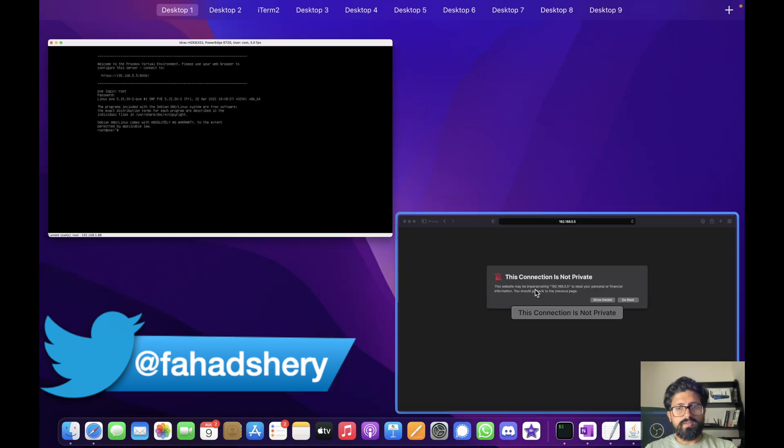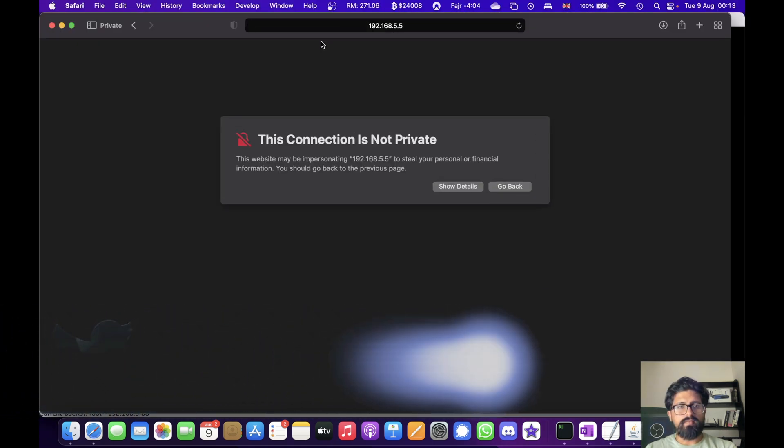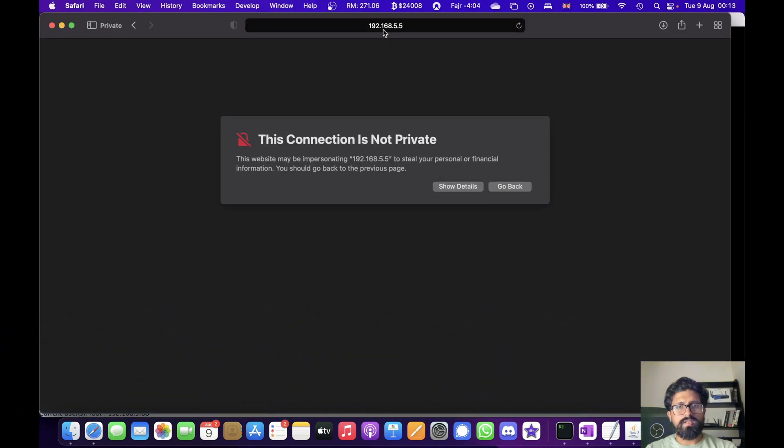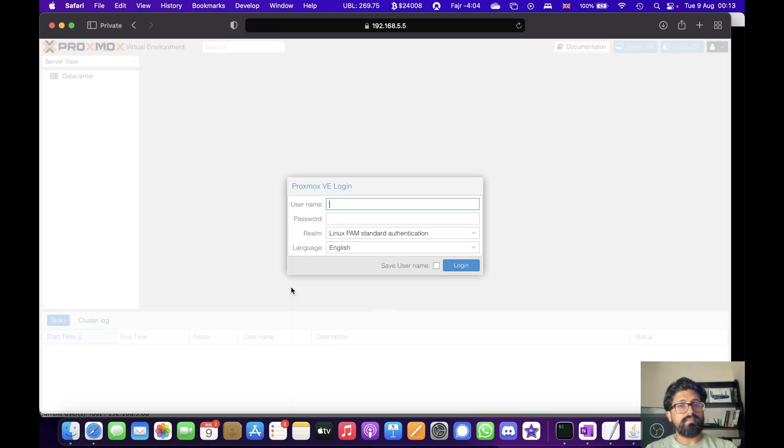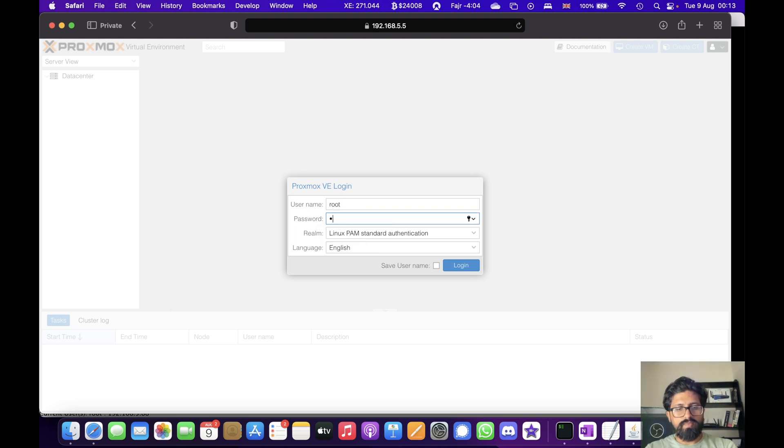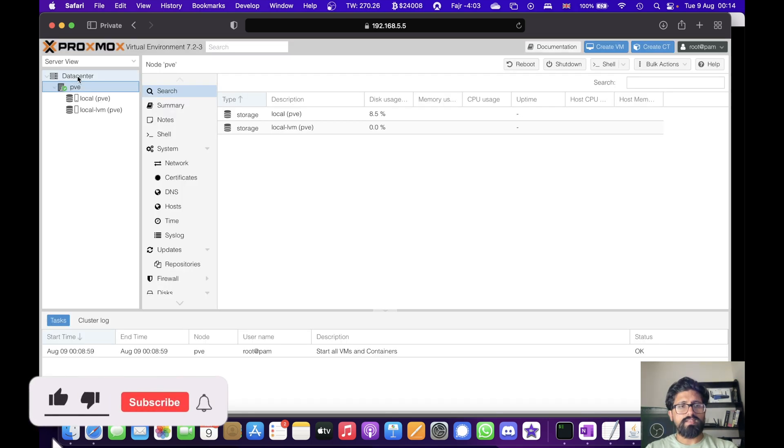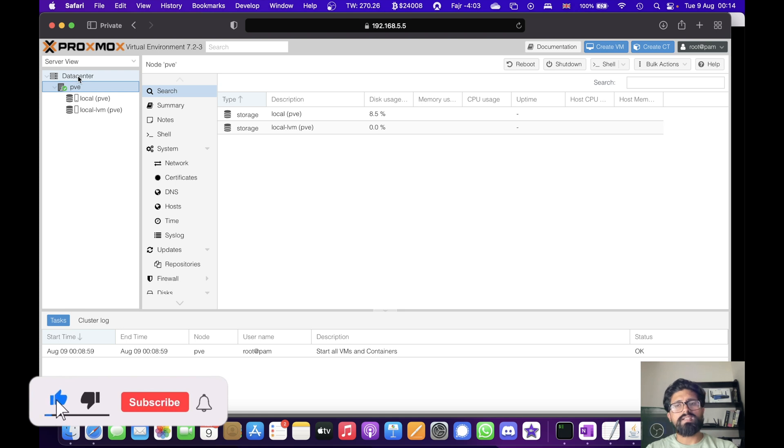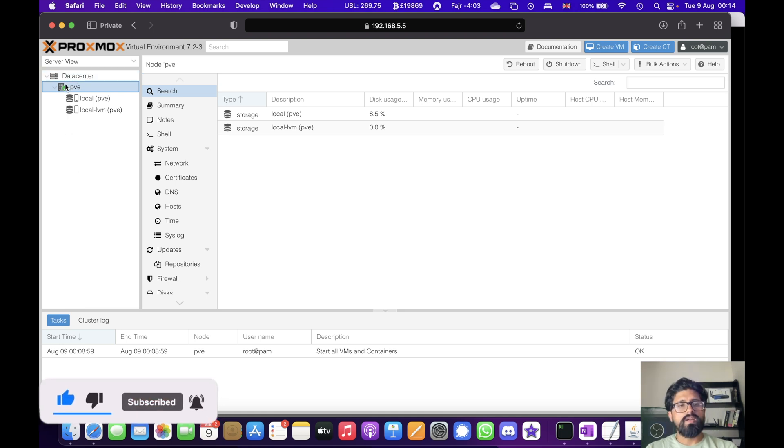So, let's go to my web browser and type that in. It gives you a warning that this connection is not private, so no worries. We will visit this website anyway and here we are. We type in root. This is the data center. This is if you have more than one Proxmox server, they will appear here.